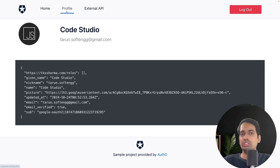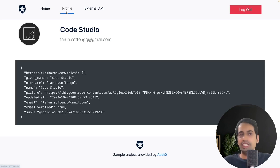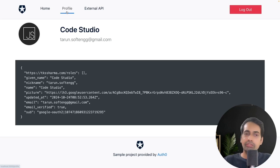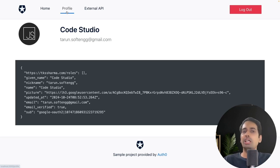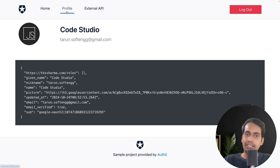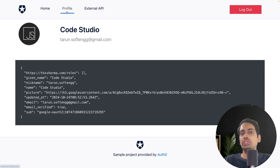There is an external API tab which we haven't used in this demo. We will create a NestJS backend or Express Node.js backend and pass the access token that we are getting in the React frontend. We will validate that the token came from the right tenant and right client ID, and then allow the user to read and write data.